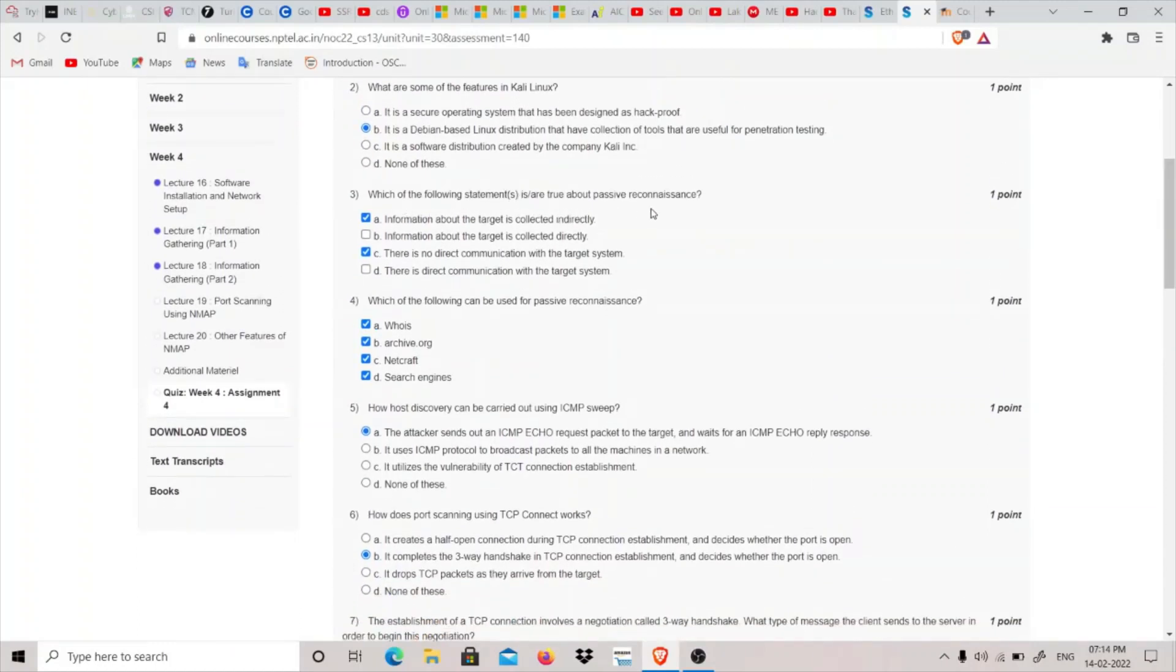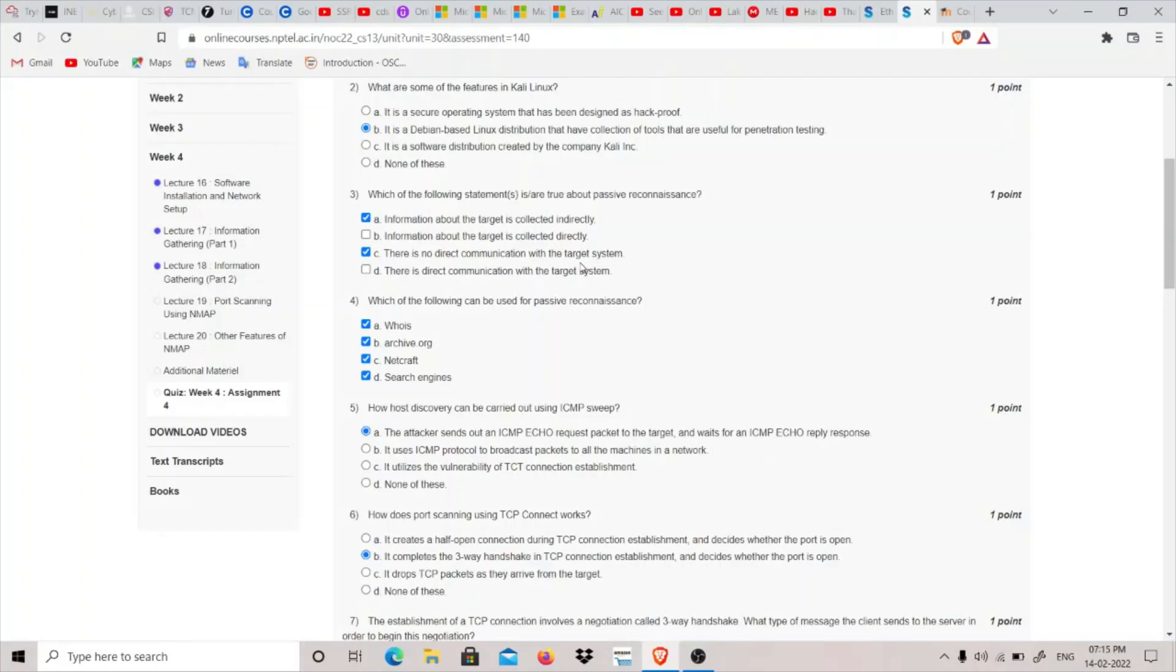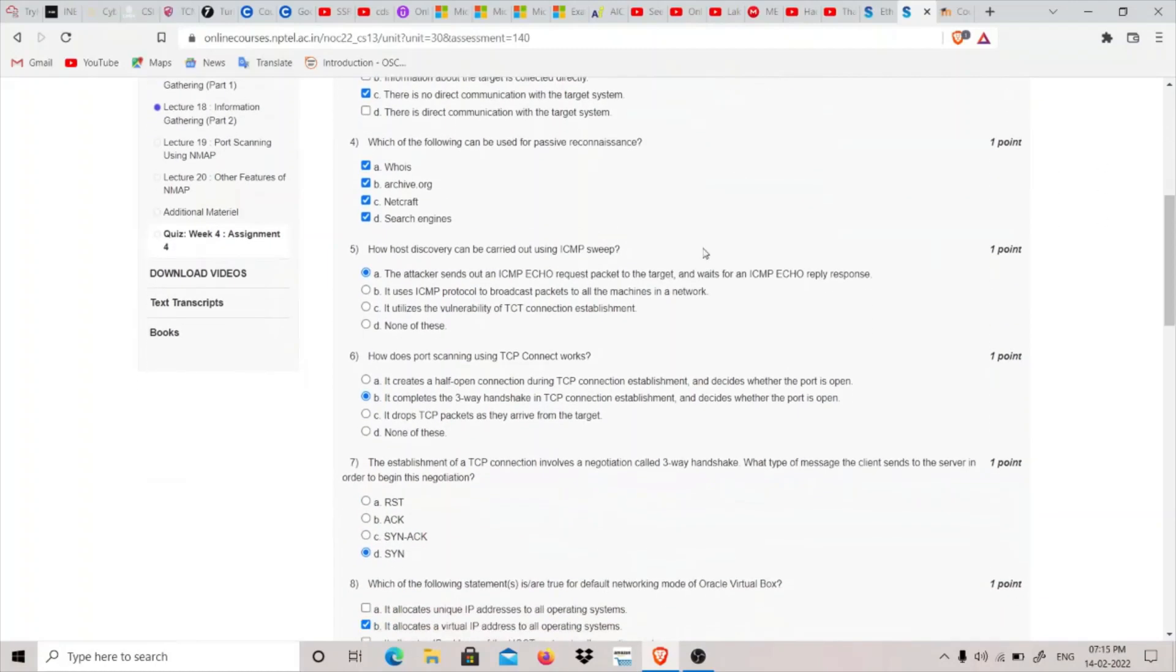Third question: Which statement is true about passive reconnaissance? When doing passive reconnaissance, we don't directly engage with the target - information is collected indirectly. There's no direct communication with the target. In active reconnaissance we have direct communication, but in passive we don't. Which of the following can be used for passive reconnaissance? All of the above: WHOIS, Archive.org, Netcraft, search engines - all come under passive reconnaissance tools and techniques.